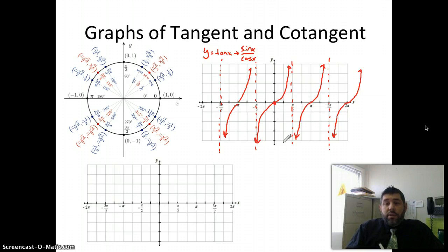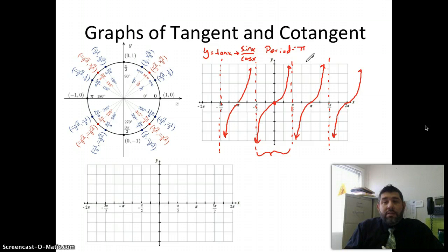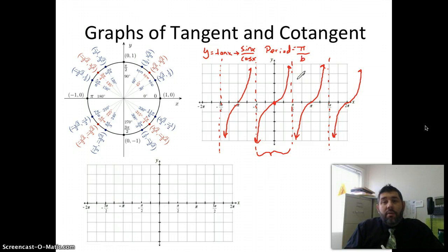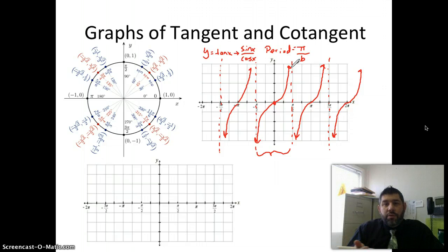One thing to notice: the period is the length between any two asymptotes. The period of tangent is π — specifically π/b. In this case b is 1. That's different from sine and cosine, where the period was 2π/b. So we're really just dividing by 2.